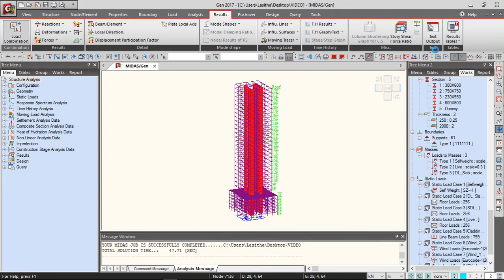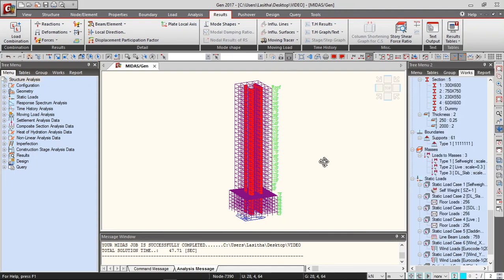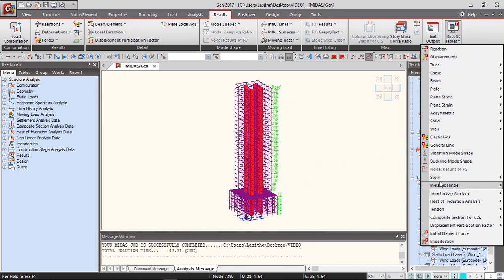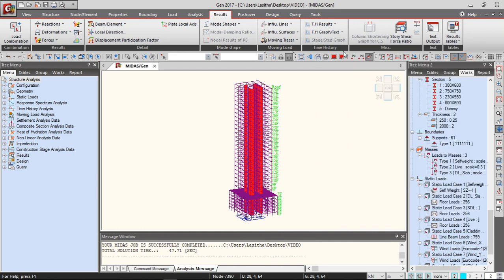So the analysis is completed and if you want to view the results, you can check for the vibration mode shapes here and if you go to this option you can check for the story drift.